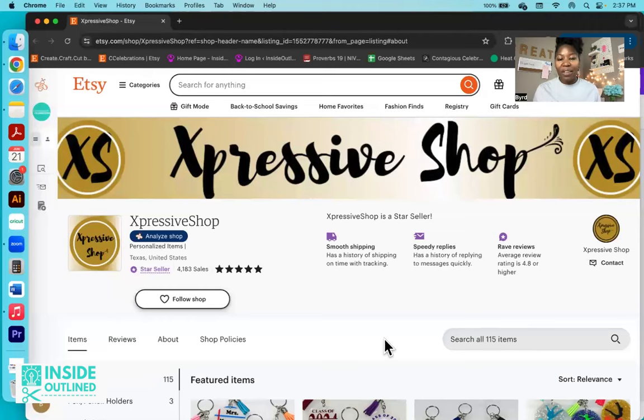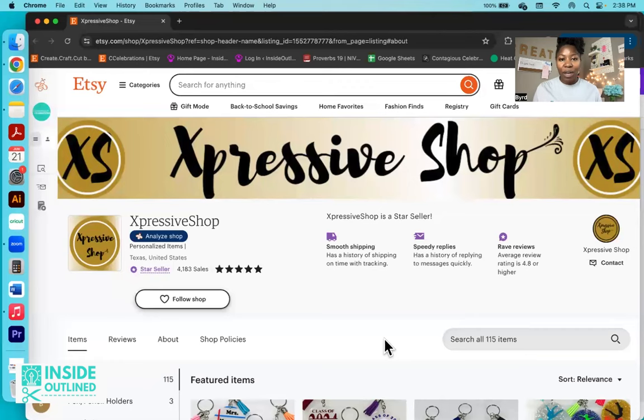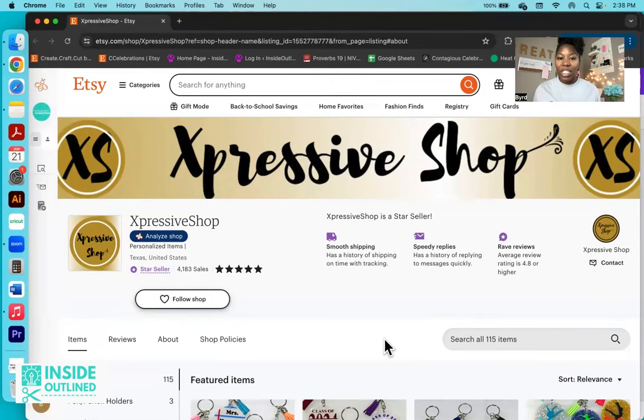Hey guys, this is Burr from Inside Outline and welcome back to another Cricut video. In today's Cricut Business Success Story video, I'm going to be sharing another Etsy shop with you. So before we jump into this video, be sure to like and subscribe.